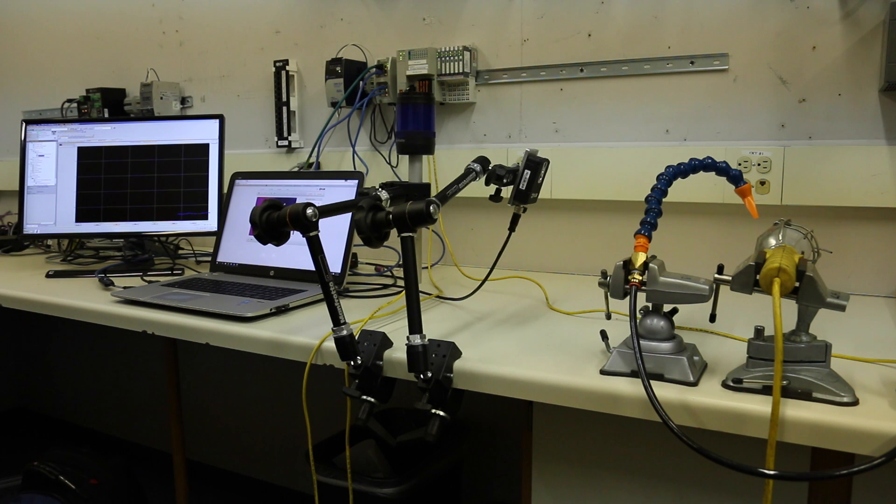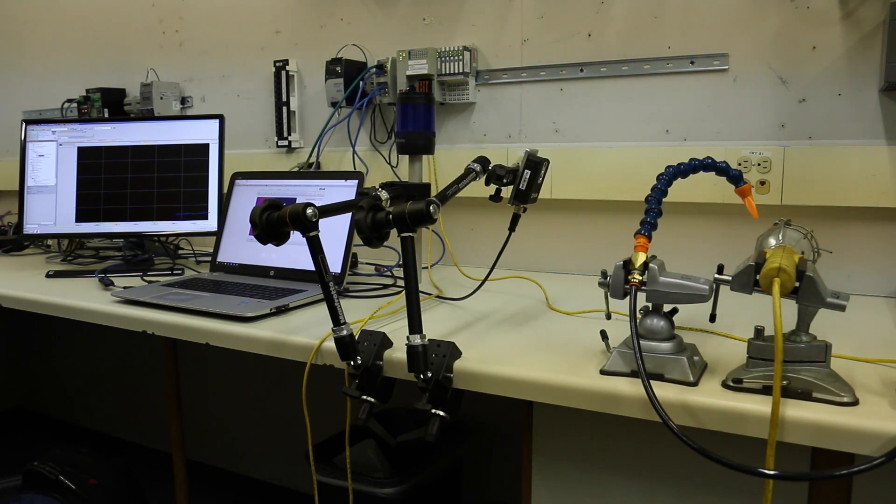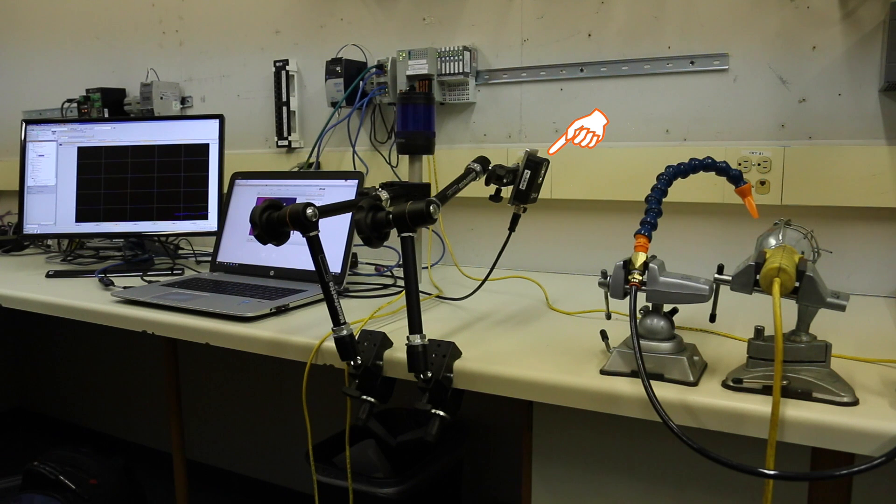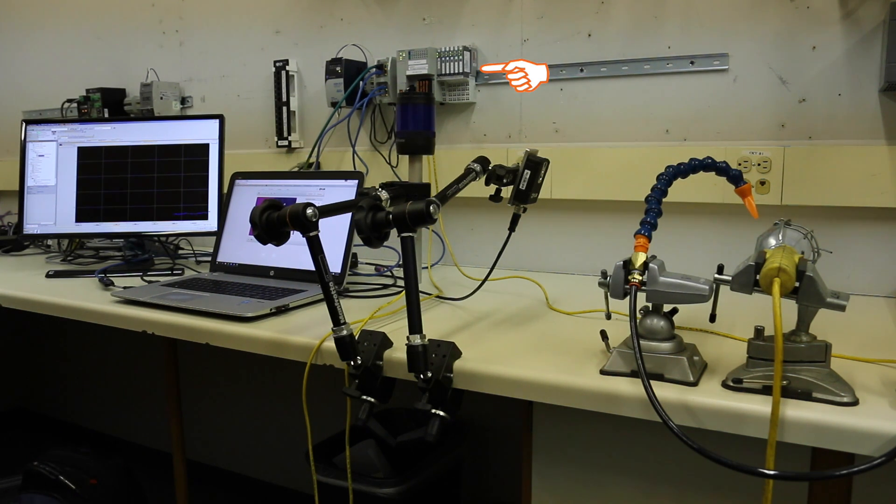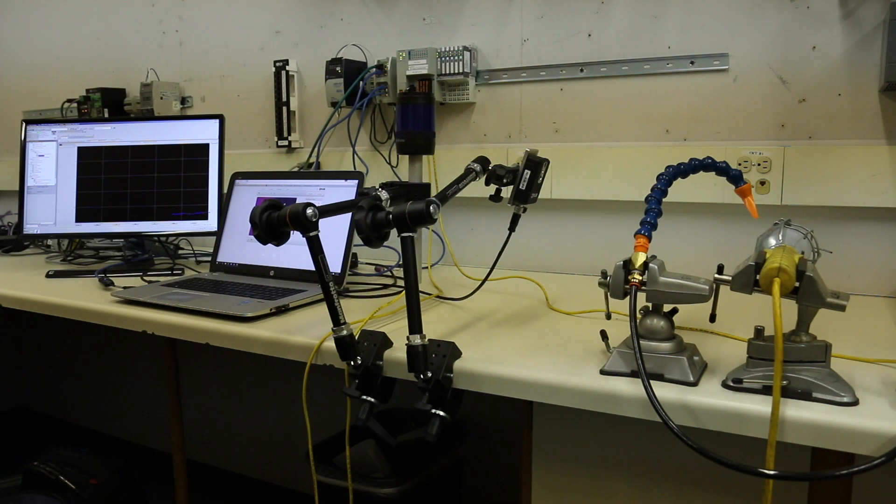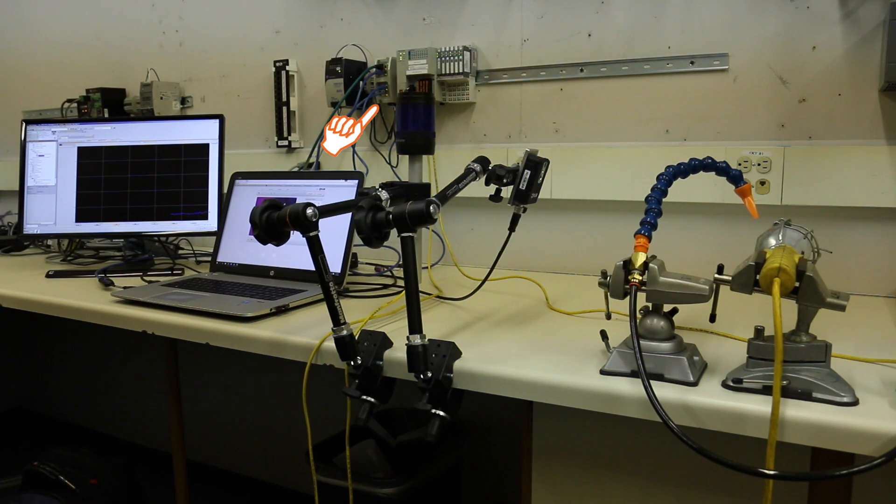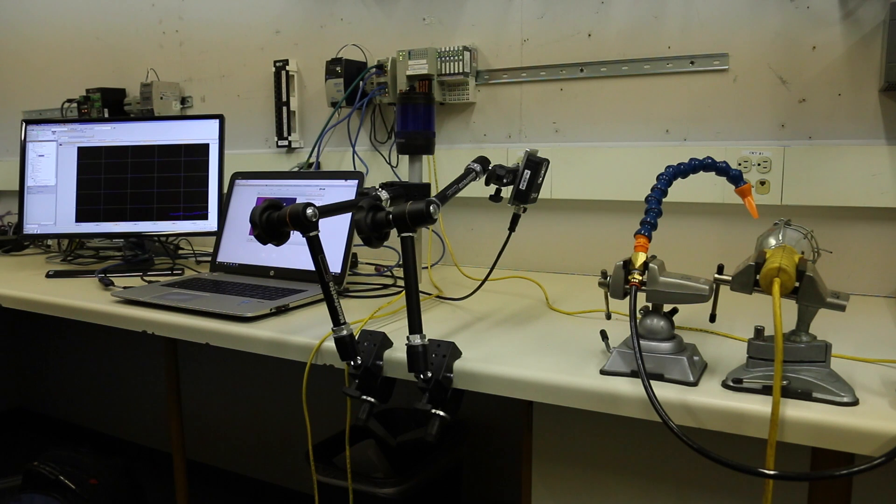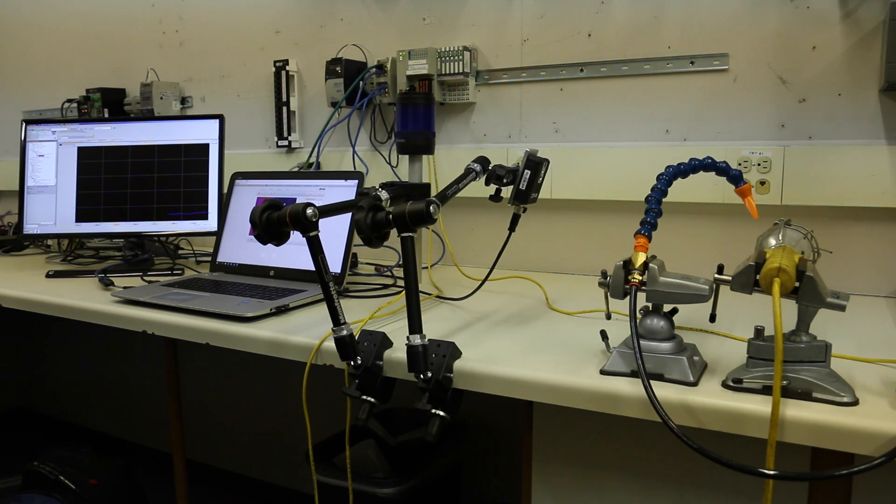What we have here is a demonstration of a FLIR camera using the add-on profile with a Rockwell Compact Logix. We have a FLIR AX8 and it's connected via Ethernet and powered by Power over Ethernet to a Compact Logix L18.